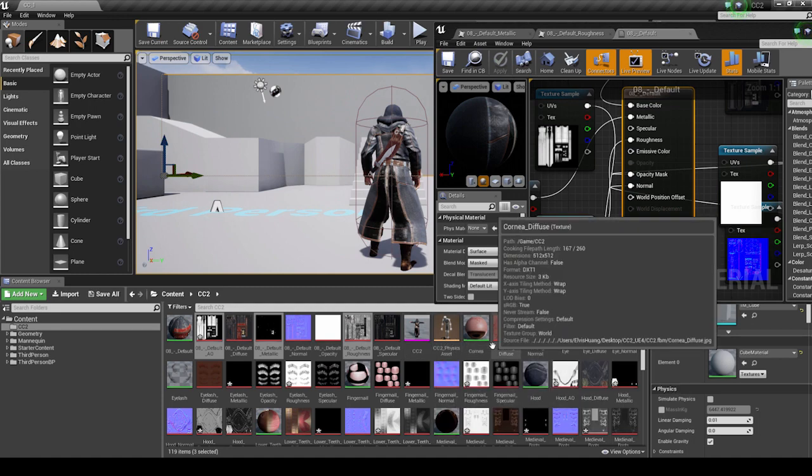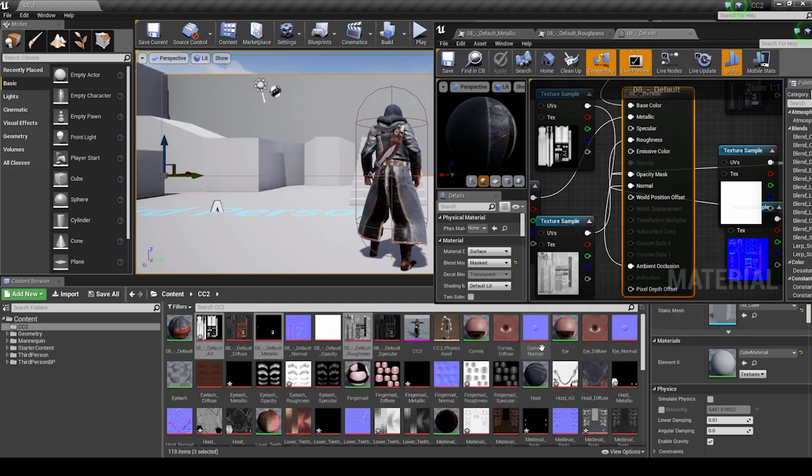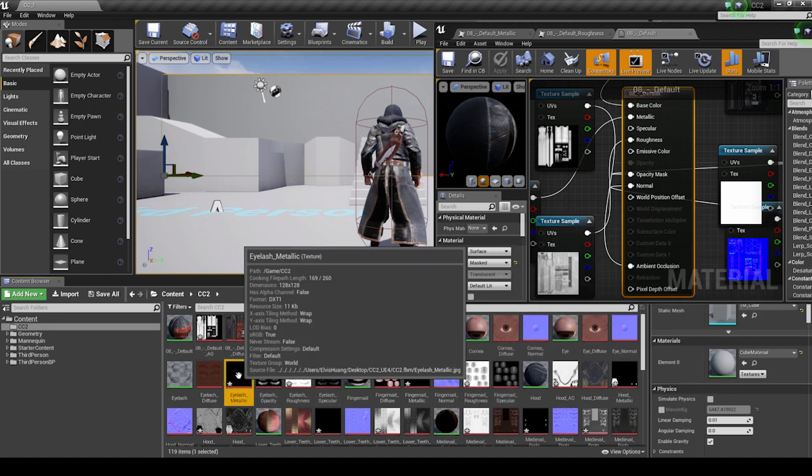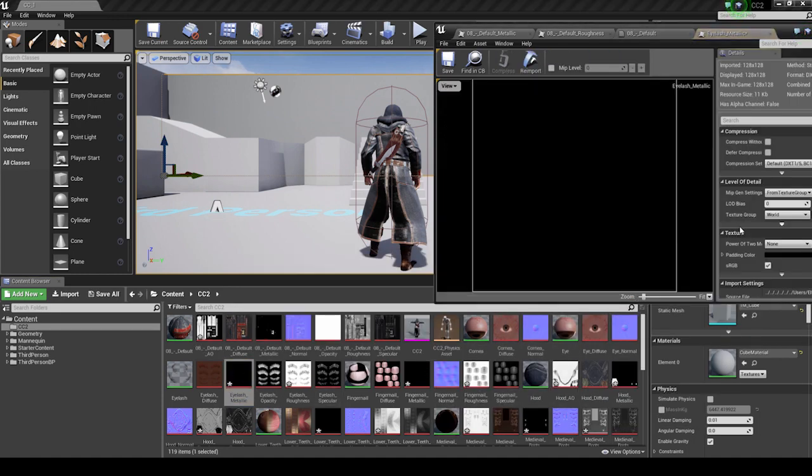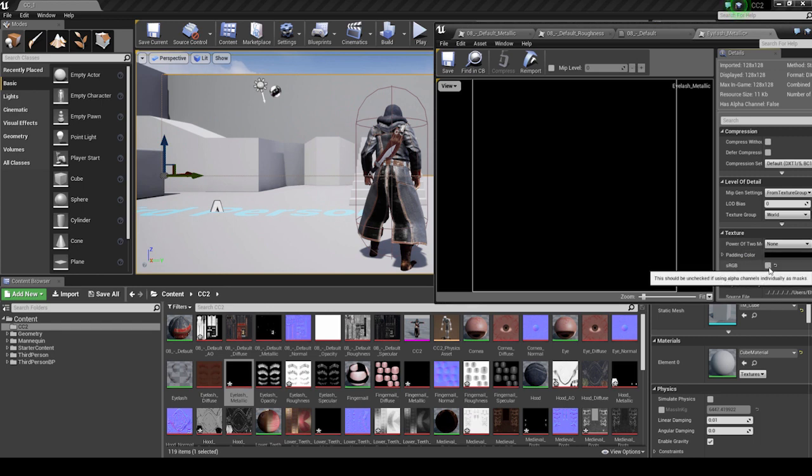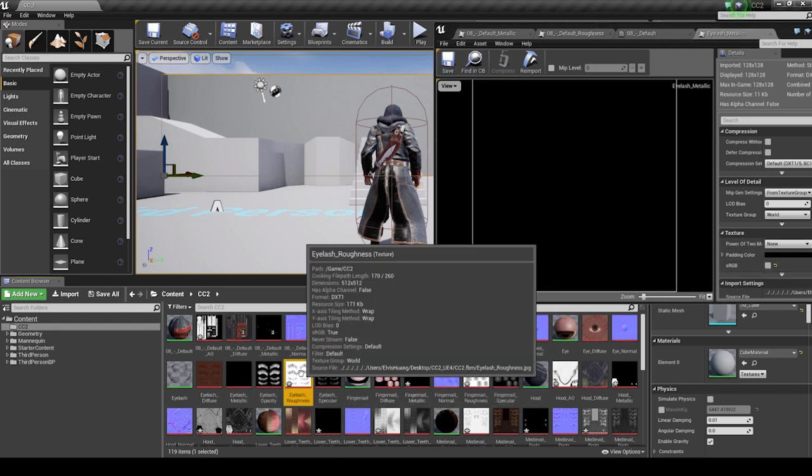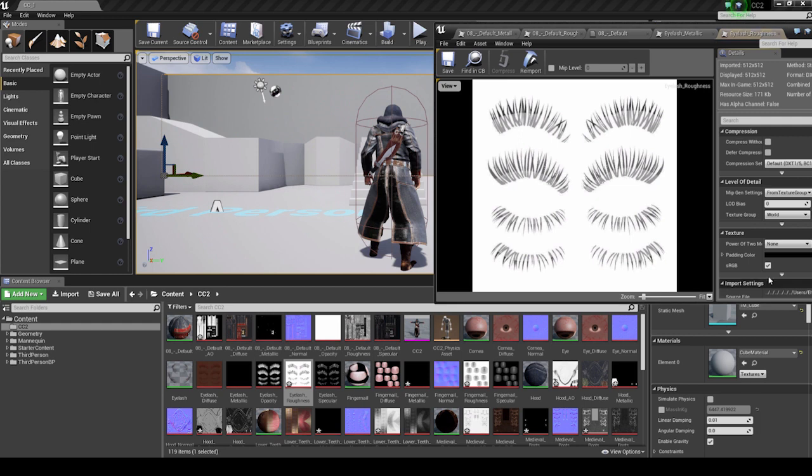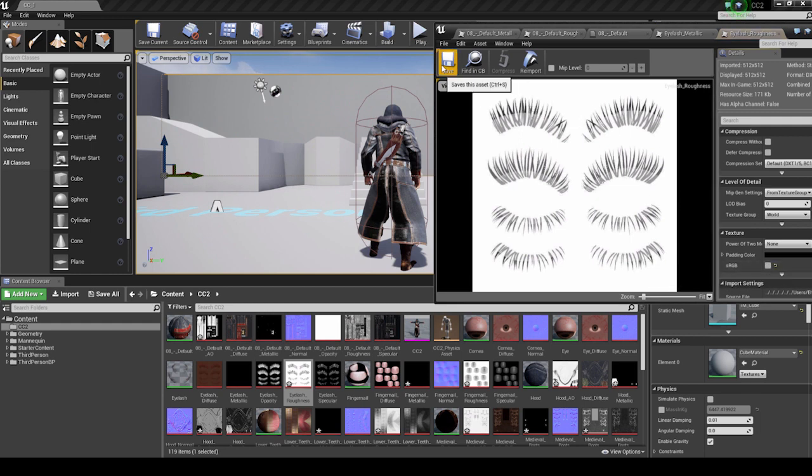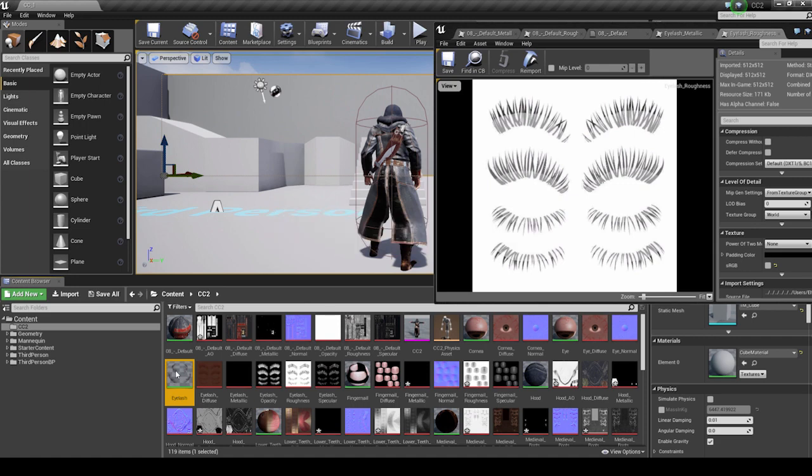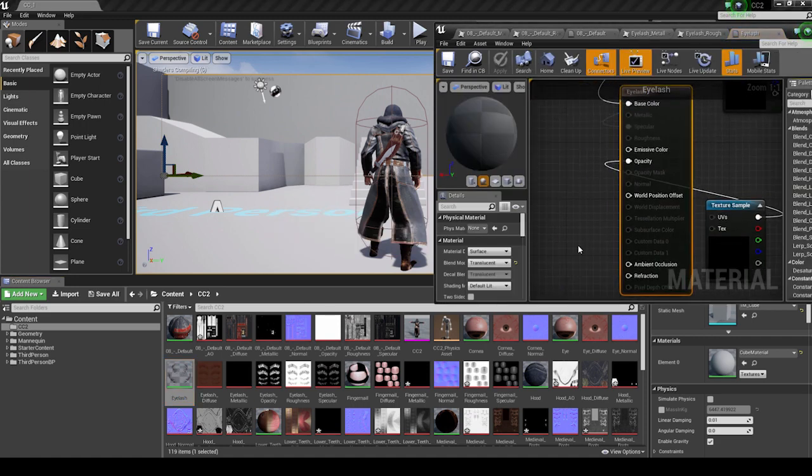Next, we'll do the exact same thing with the Eyelash texture maps, only the Eyelash doesn't have an AO map because it doesn't really need one, to be honest. The important thing is to make sure your Material Blend Mode is set to Masked, and everything should fall in place from there. The same thing goes for the fingernail textures, and so on and so forth.